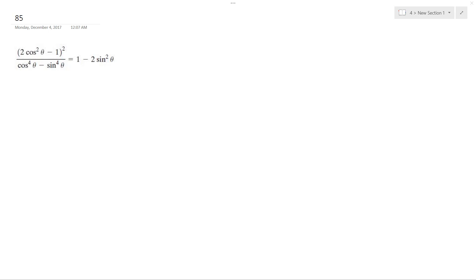Alright, some of these problems are starting to get difficult. You really need to know your trig properties. So I do know on the top that this is essentially the double angle of the cosine squared.